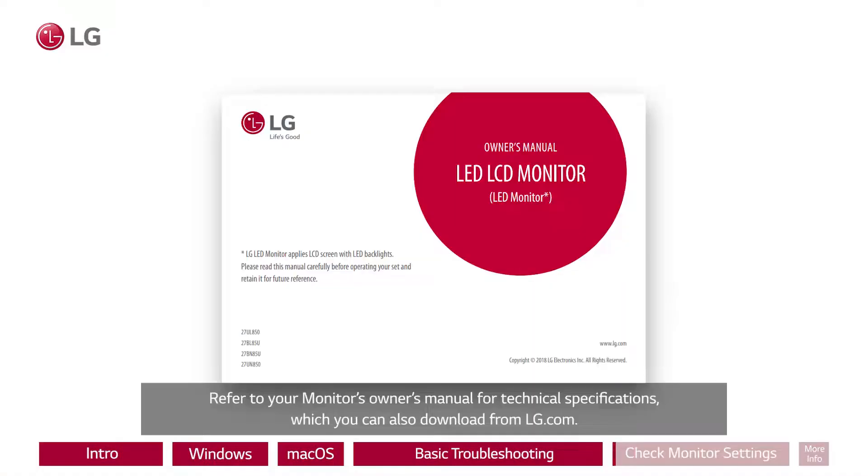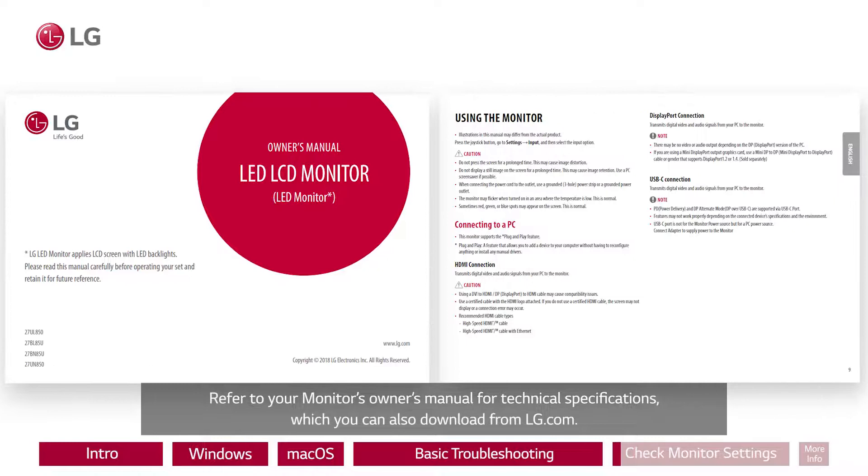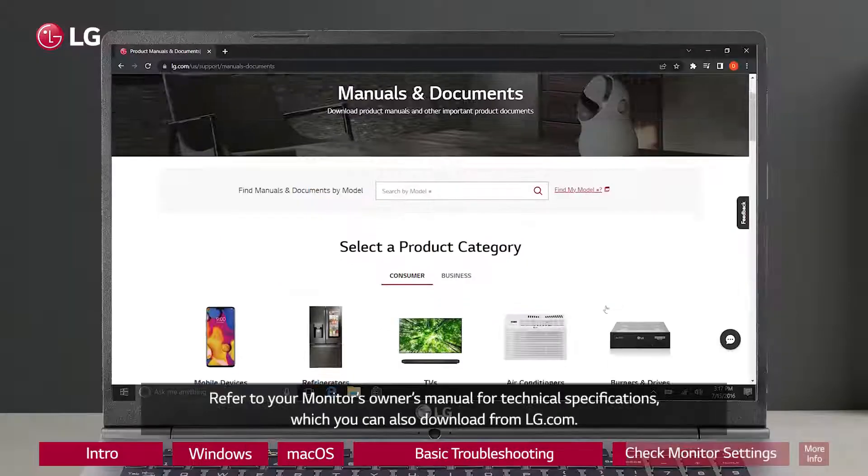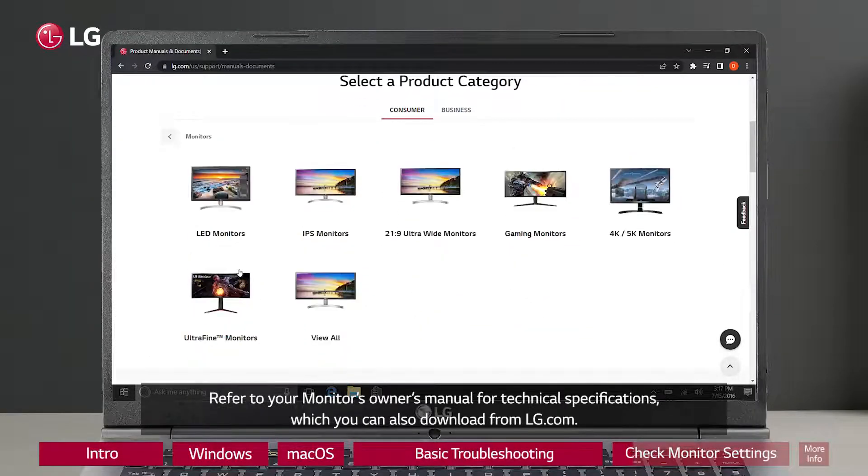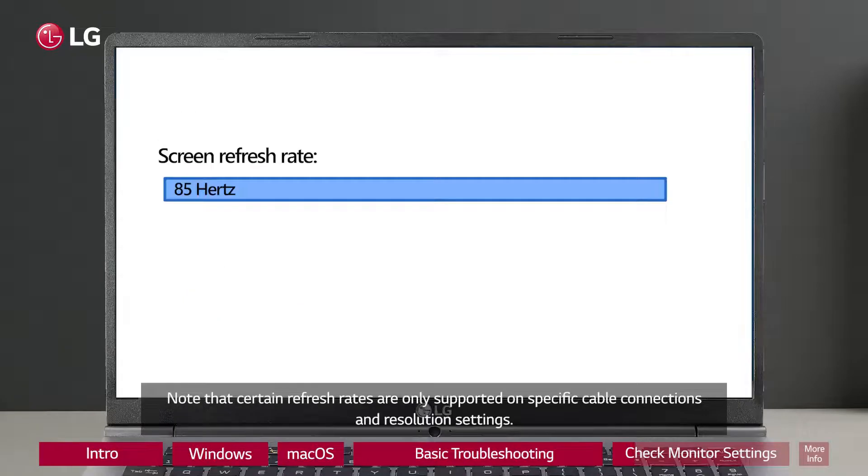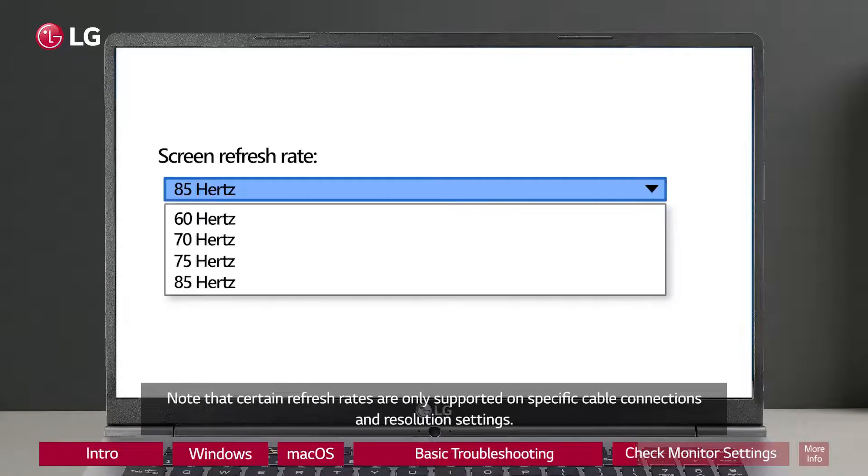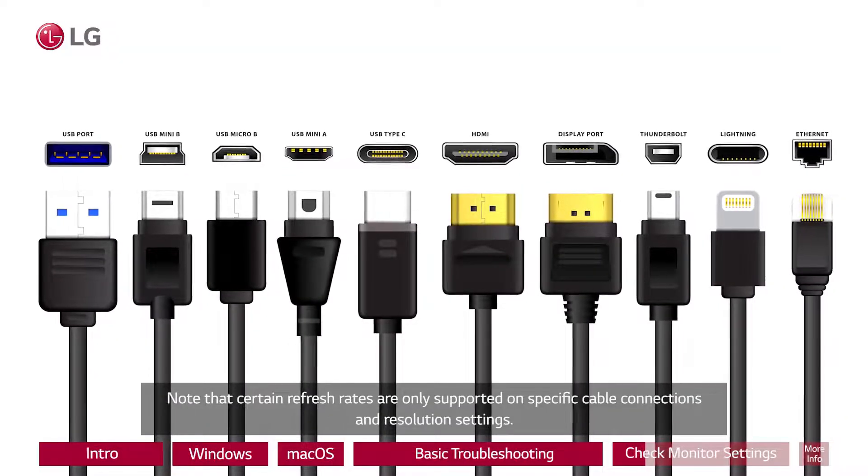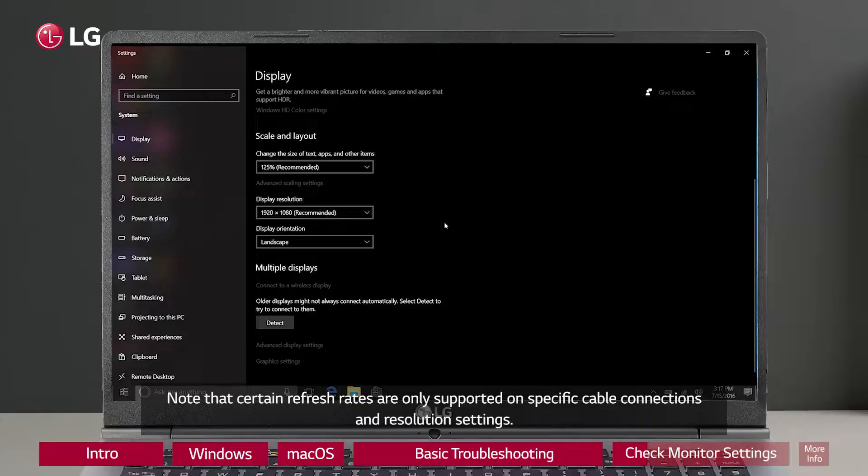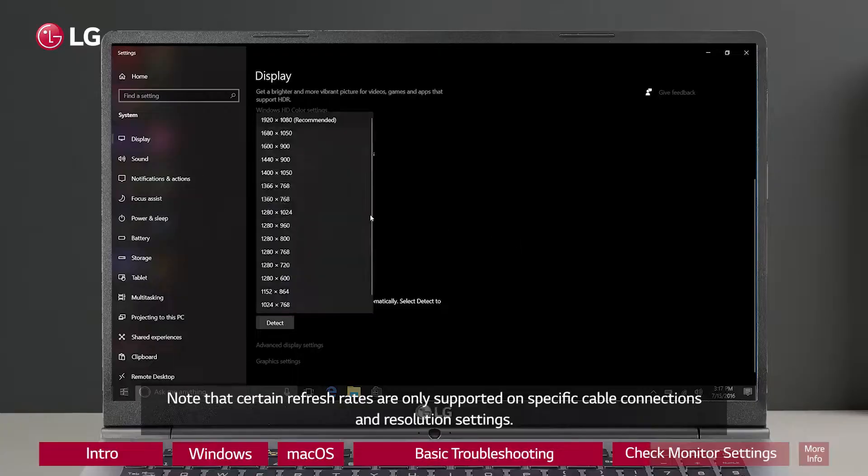Refer to your monitor's owner's manual for technical specifications, which you can also download from LG.com. Note that certain refresh rates are only supported on specific cable connections and resolution settings.